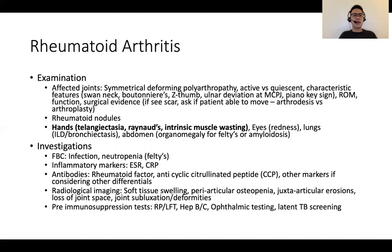Investigations include basic labs such as full blood count looking for cytopenias or evidence of infection, and inflammatory markers. The two key antibodies are rheumatoid factor and anti-cyclic citrullinated peptides. Other serologies may be considered if other rheumatological differentials are being explored. Imaging is helpful to characterize joint disease. Prior to treatment, baseline labs including renal panel, liver function, hepatitis B, hepatitis C, and latent TB screening should be obtained.